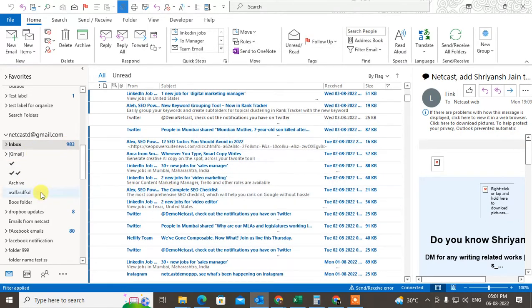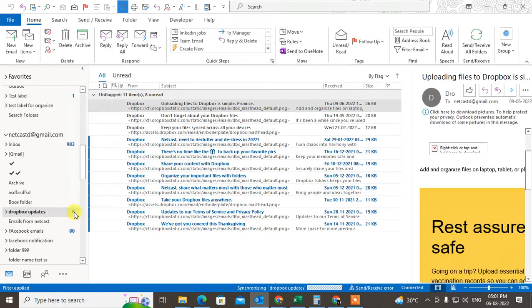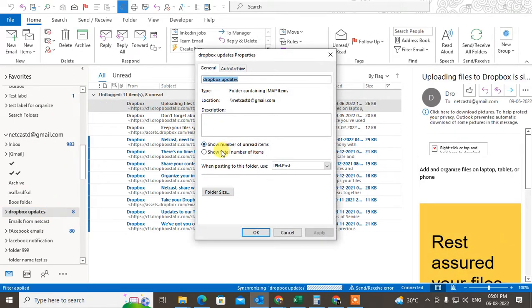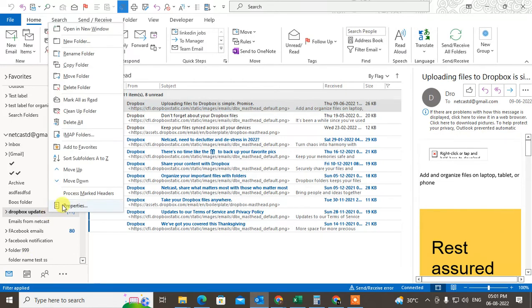Same as you can do for any folders and check the total number of emails.